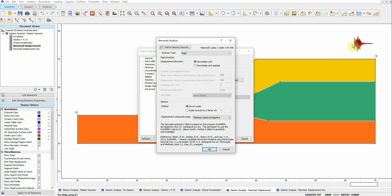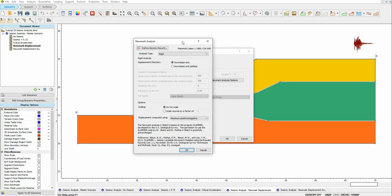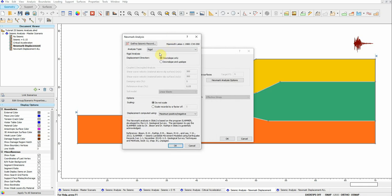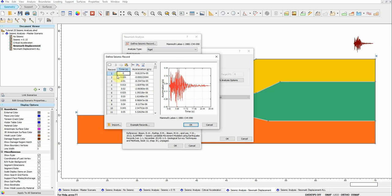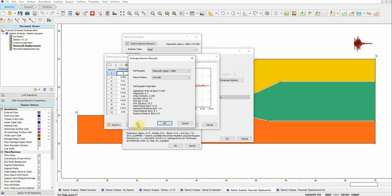Whenever the seismic load exceeds k_y through the critical slip surface, SLAMMER double-integrates the acceleration to obtain the displacement, then accumulates this deformation to obtain the final displacement. To assign the acceleration time history, click on Define and enter time in the first column and acceleration in units of g in the second column. There are some built-in examples, but you can also define your own by copy-pasting data directly.